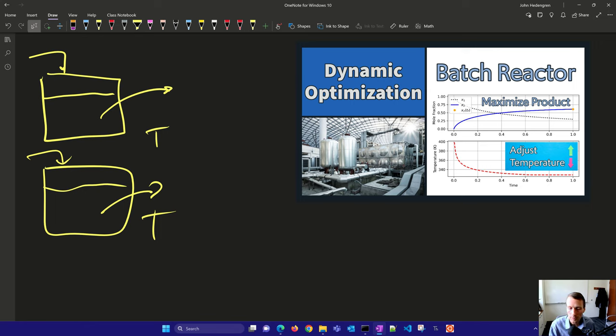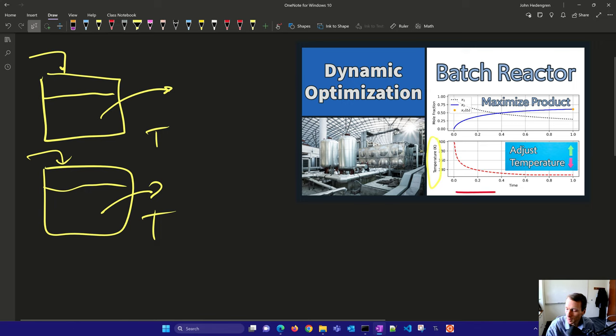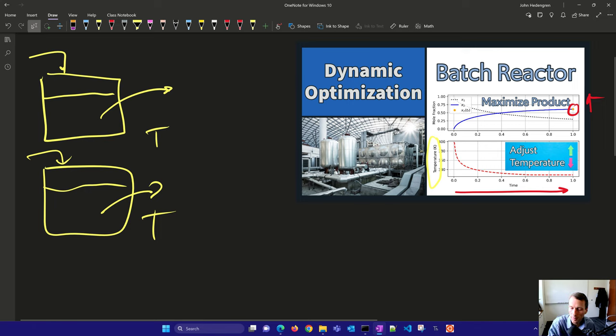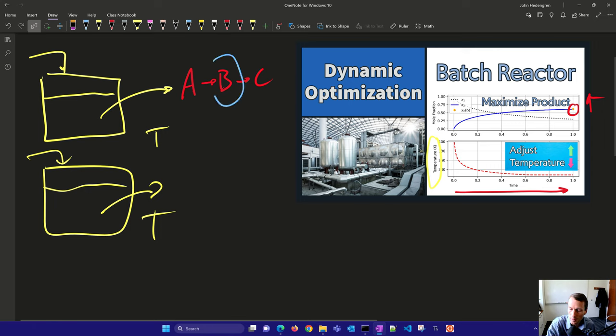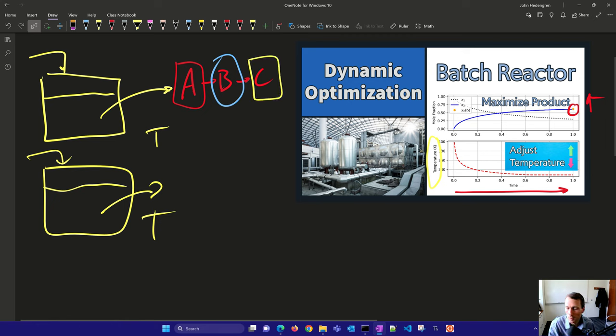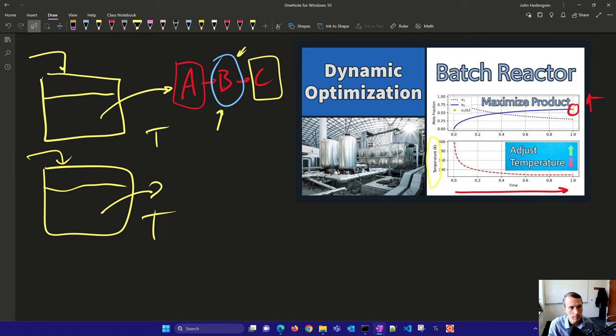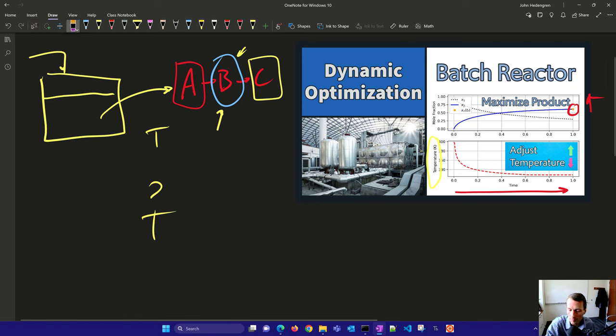For these batch reactors we're going to try to optimize this one where we modify the temperature over this particular time window and try to maximize this product B in the reactor. We have a reaction A goes to B goes to C, and the desirable reaction that we want is B. The reactants are A at the beginning and the undesirable one is C at the end. We want to try to get as much of this B reactant as possible. We've got some equations that help us describe the optimization problem.